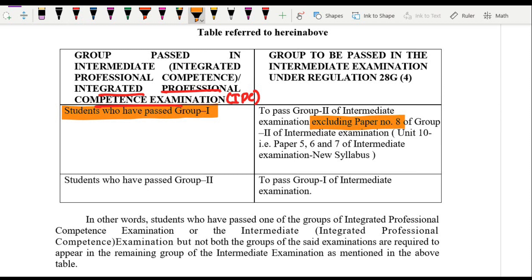So you will need to appear for Group 2 under the new scheme, but you will not be required to appear for Paper Number 8, that is Financial Management and Economics for Finance, because you have already cleared the Financial Management paper in Group 1 under the old scheme. This was a very common query, so it's important to be clear about this.